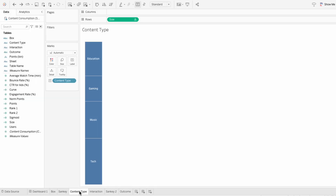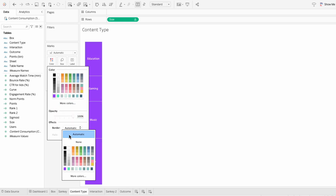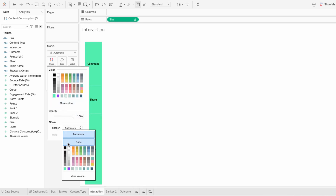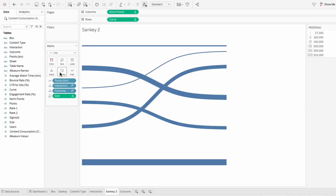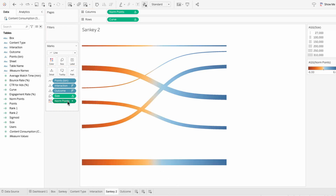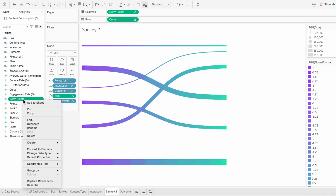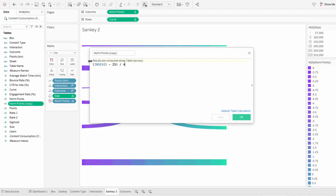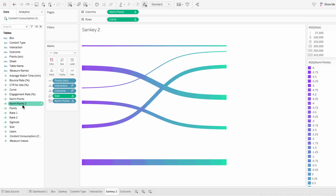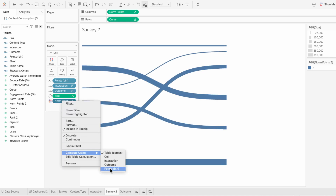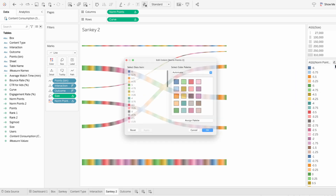For content type, I'm going to choose a purple color to match the left-hand side of the Sankey and choose a black border since that's our background. For interaction, I'll choose a green color for the right-hand side and also choose a black border. For Sankey 2, I'll pull norm points in again and make it a color, but making it discrete picks up the same colors as the first Sankey. So to get a different gradient, I'm going to duplicate our norm points field and call it norm points 2, drag that in instead, make it discrete, and compute it using our points bin. Now I can edit the colors of our second Sankey without altering the first.